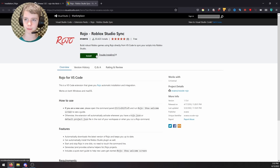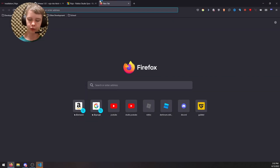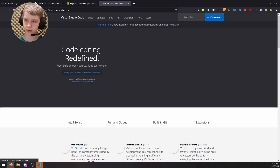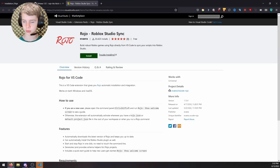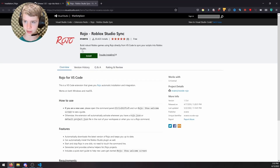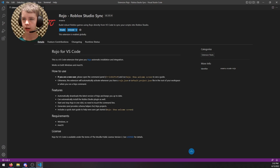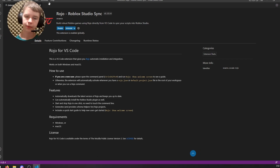Before you hit install, make sure you have Visual Studio Code installed. Go to code.visualstudio.com, download it, and install it like a normal executable. Once you've done that, hit the install button for the Roho extension and it'll take you to the install page — just go ahead and do that.